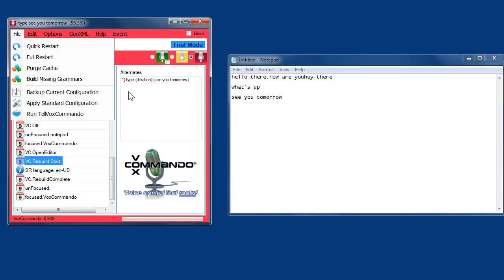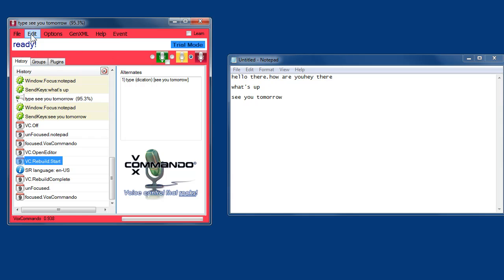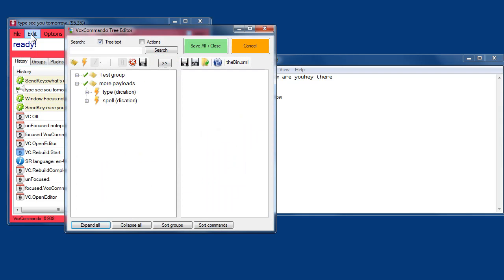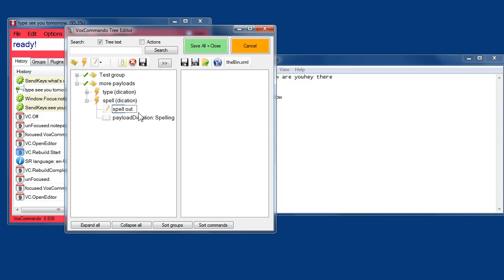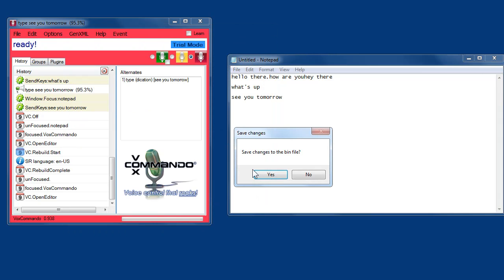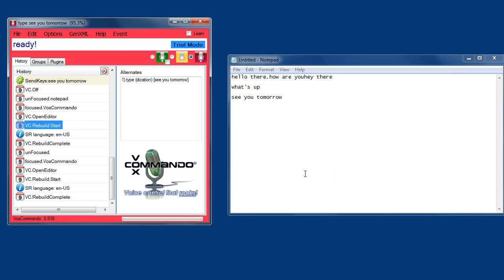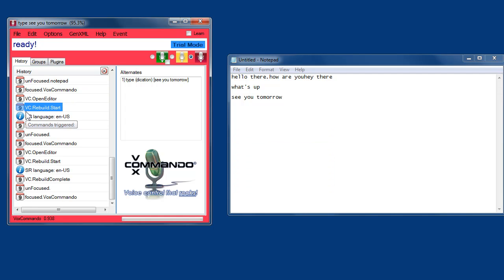But most of the time when you edit phrases in the editor, let's say I'll change this phrase to spell out. You'll see when I save and close it, that it's going to detect and rebuild automatically.